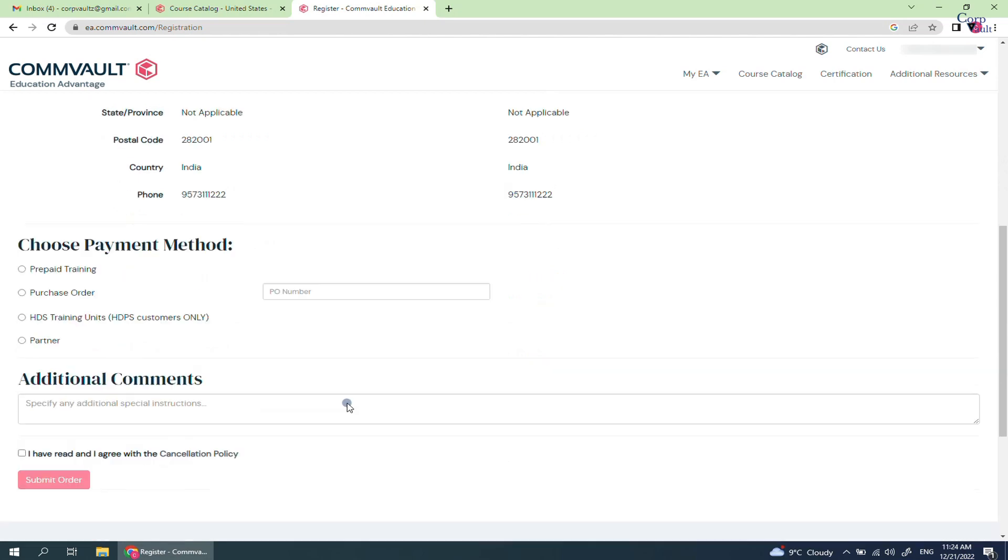Review the details provided for correctness. Choose payment method. Here you need to select the payment method for the certification.